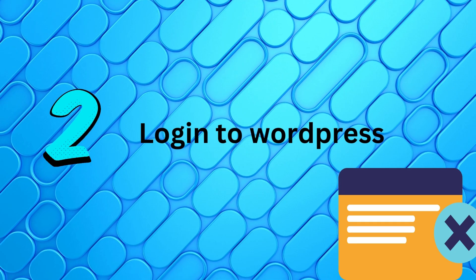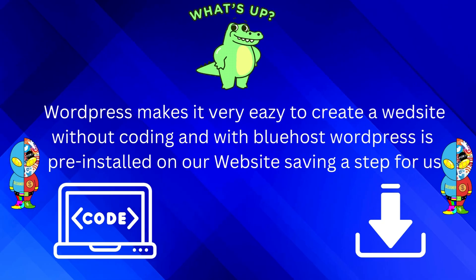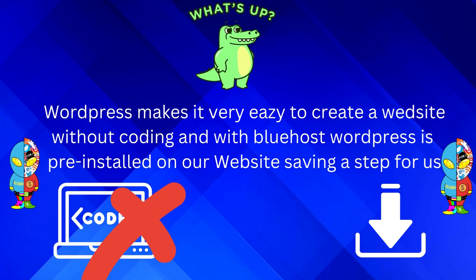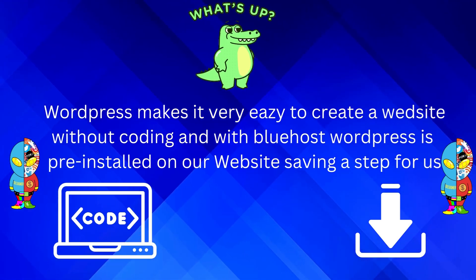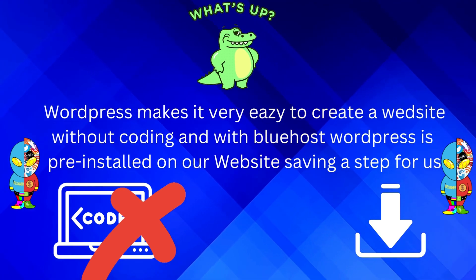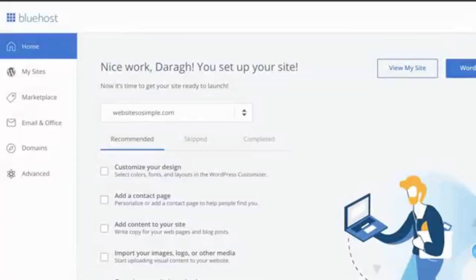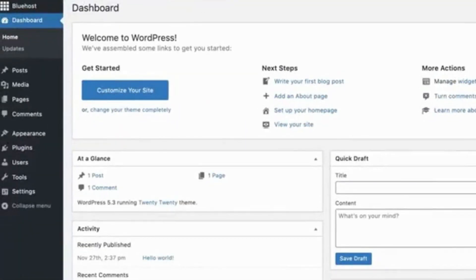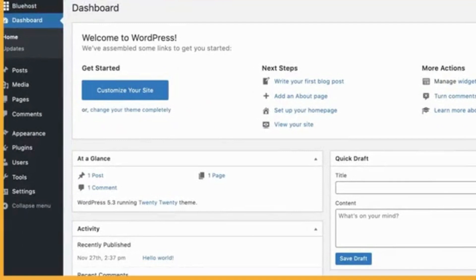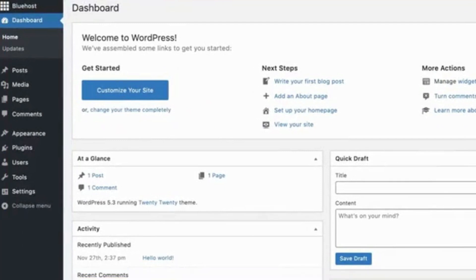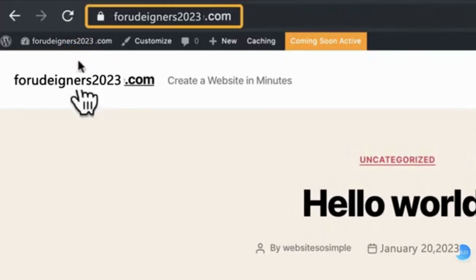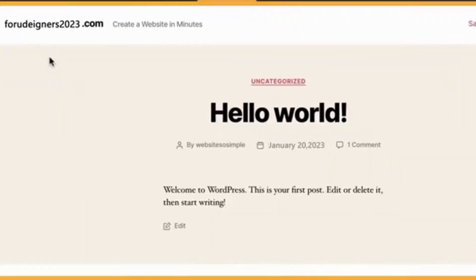Step 2: let's log into WordPress. WordPress makes it very easy to create a website without coding, and with Bluehost, WordPress is already pre-installed, saving us a step. To log into WordPress, just click the WordPress button in the top right corner of your Bluehost account. This will bring us directly to the WordPress dashboard where we can edit our website. Our website is now fully set up — click here to see what it looks like right now.